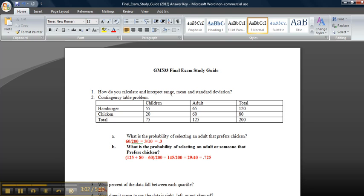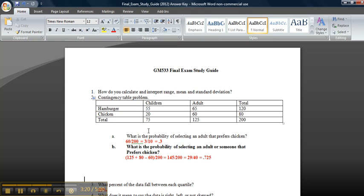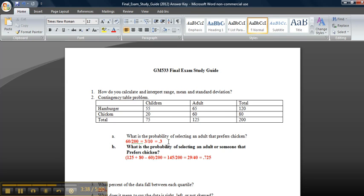Problem number two is a contingency table. Here we have a survey, probably from a restaurant, showing those who prefer chicken, prefer hamburger, or maybe prefer both. The question is: what's the probability of selecting an adult that prefers chicken? An adult and they prefer chicken. I have adults here in this column, chicken here, so it's going to be 60 out of 200, which reduces to 0.3.